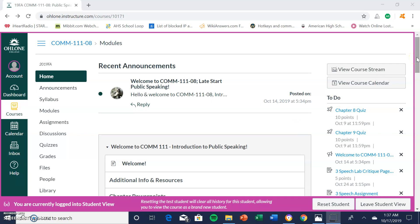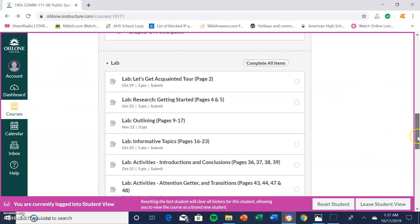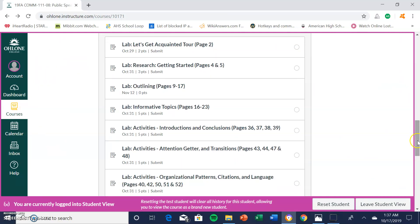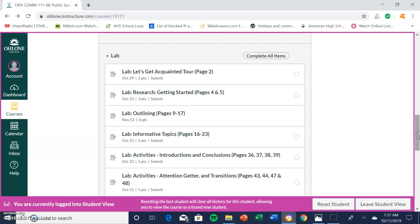When you are ready to upload your lab manual pages onto Canvas, you want to scroll all the way down to the module titled Lab. I am going to show you how to submit the lab manual pages onto Canvas.